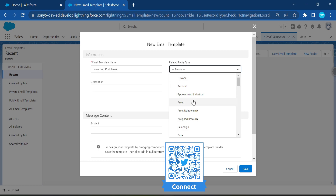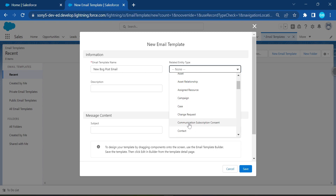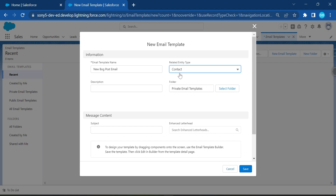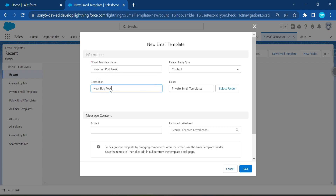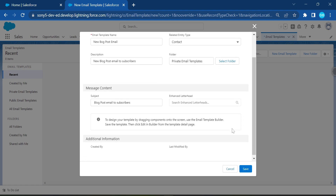Search for the entity whose fields you want to embed. I'll select Contact so I can use contact fields inside this email template. Add a description — for example, 'New Blog Post Email to Subscribers' — and give a subject like 'Blog Post Subscriber.' Once done, click Save.